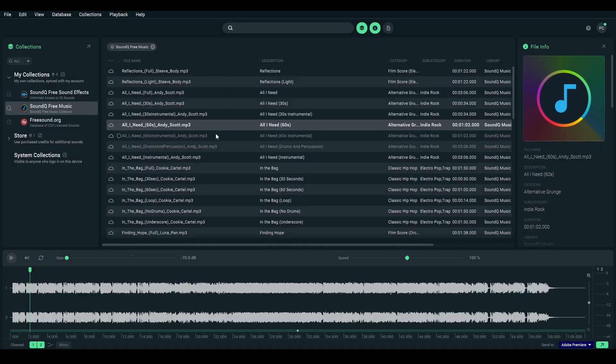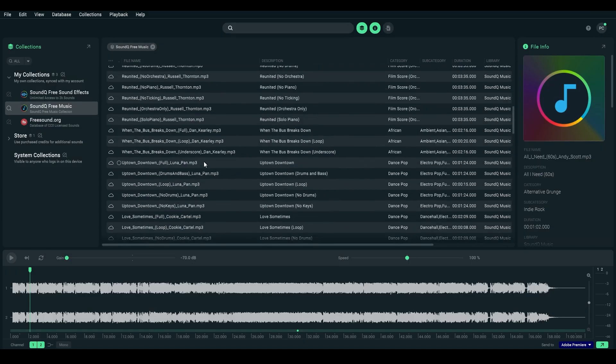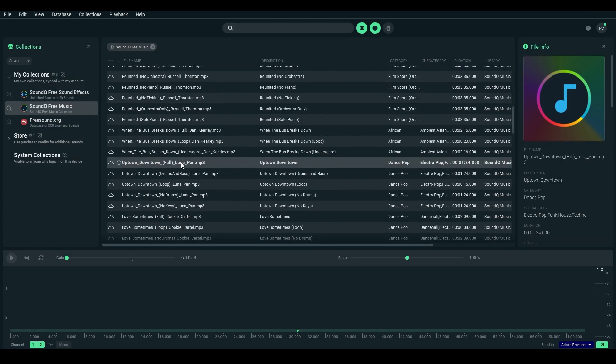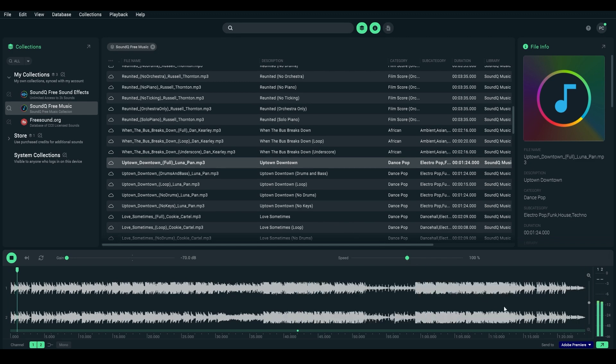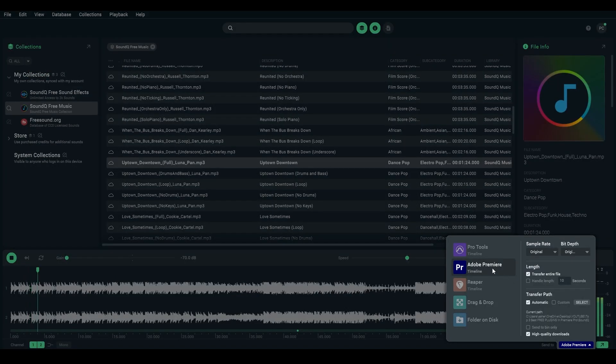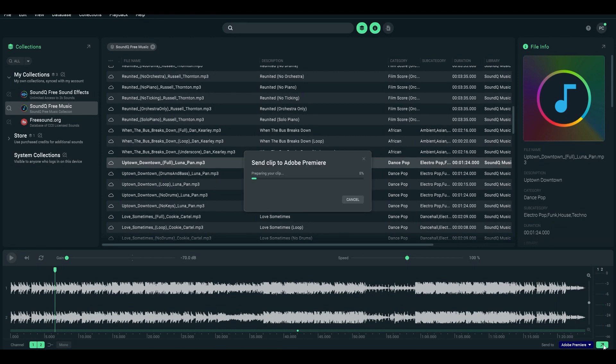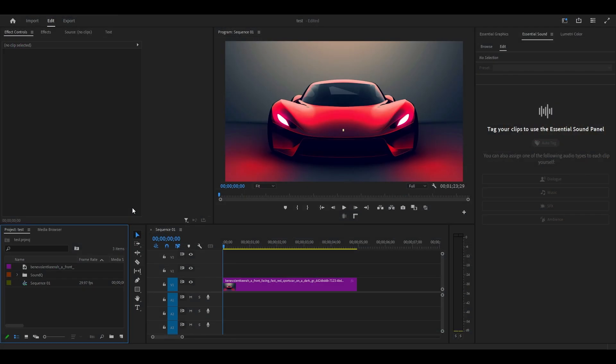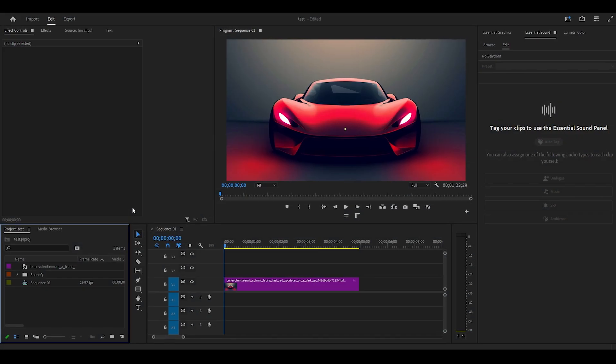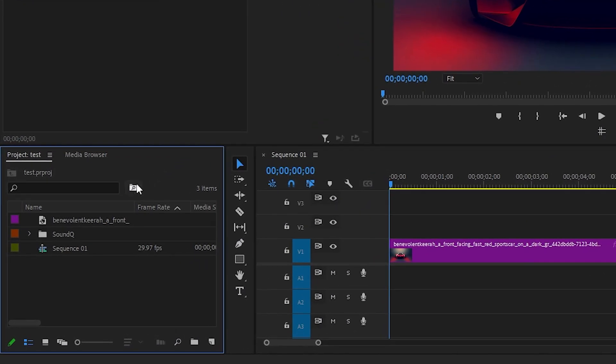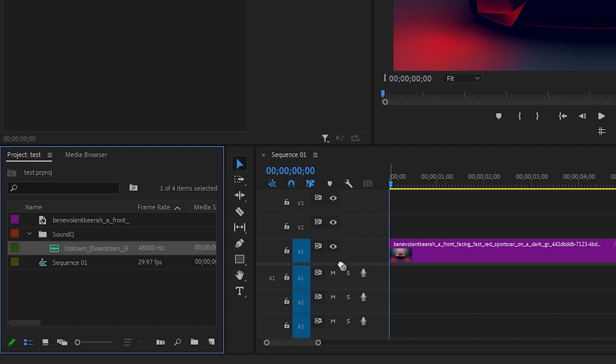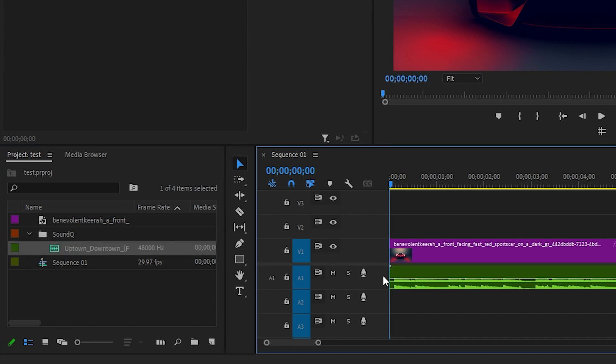Once you have the program installed, simply click on the sound that you want to use and go down to the bottom of the screen. Then expand the Send To menu and select Premiere Pro, then click this arrow. Now if you switch back to Premiere and look at the project area, you'll see a new folder titled SoundCue with the music track you just imported.